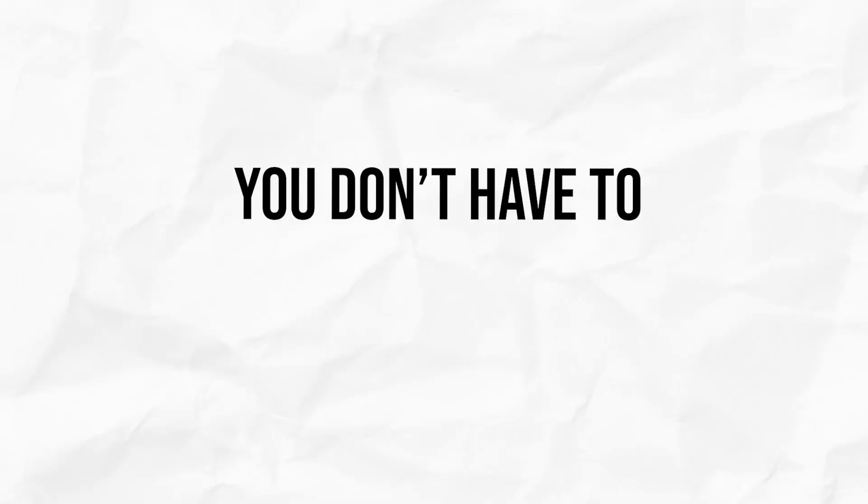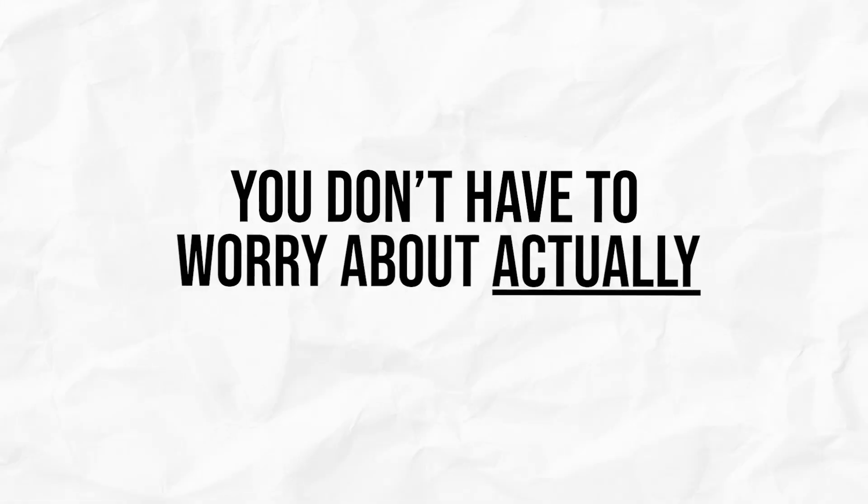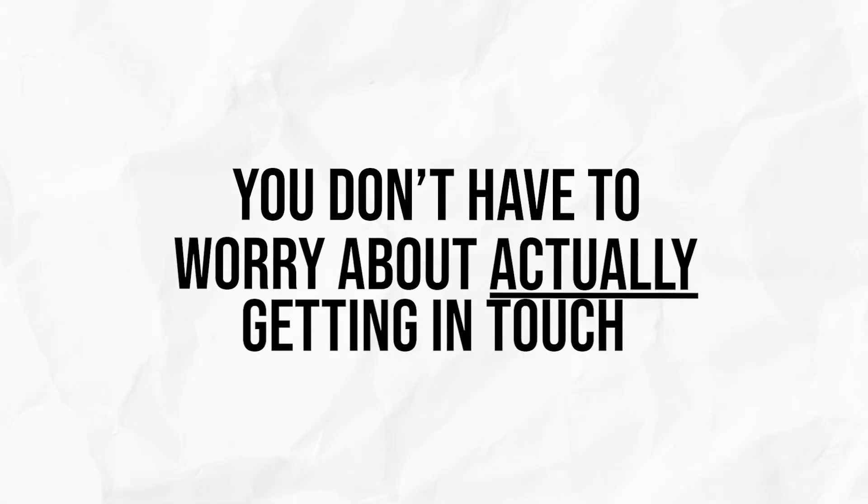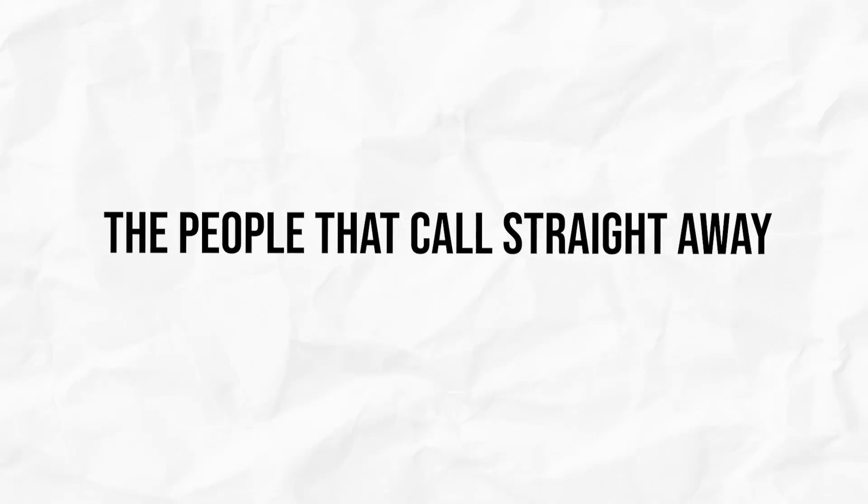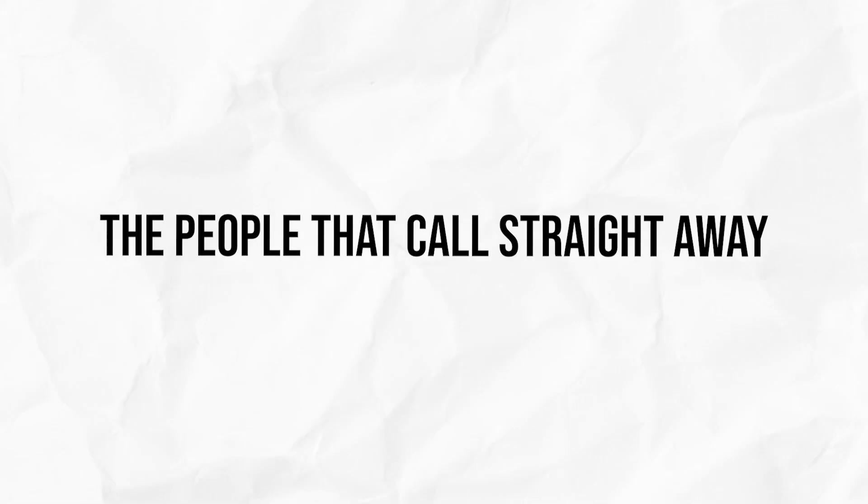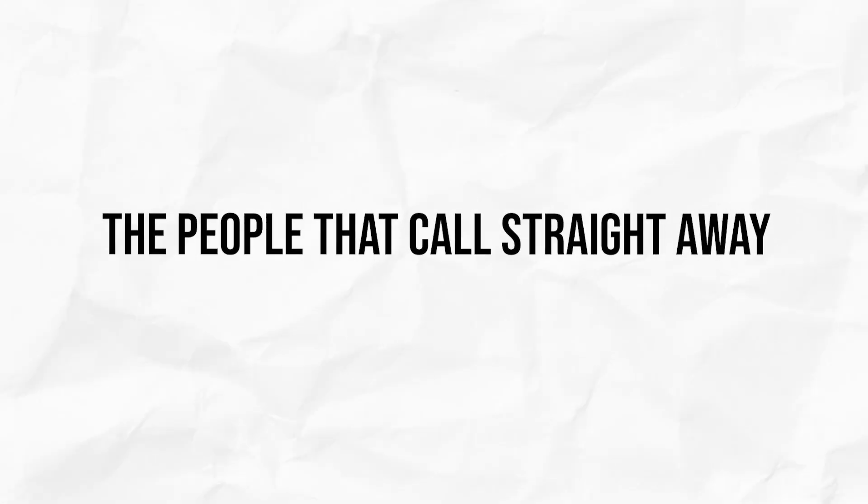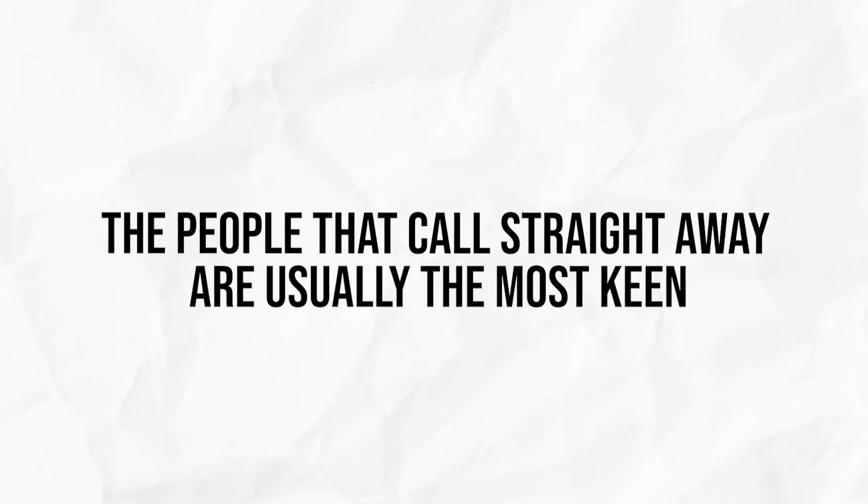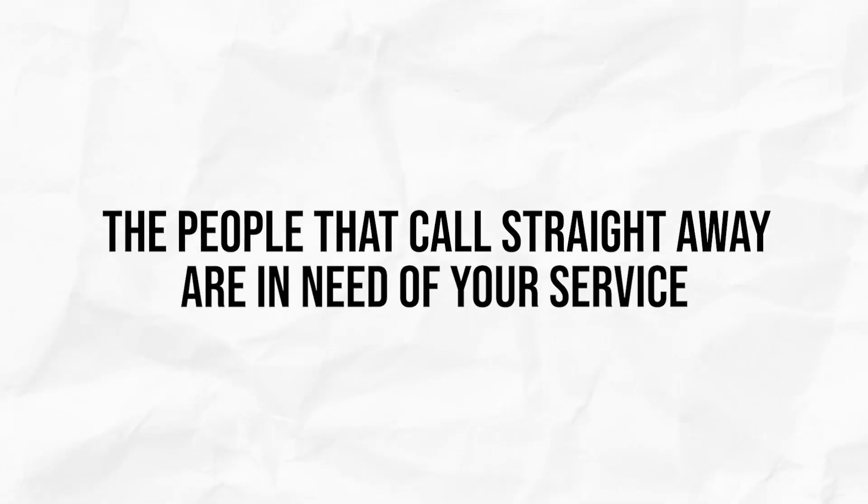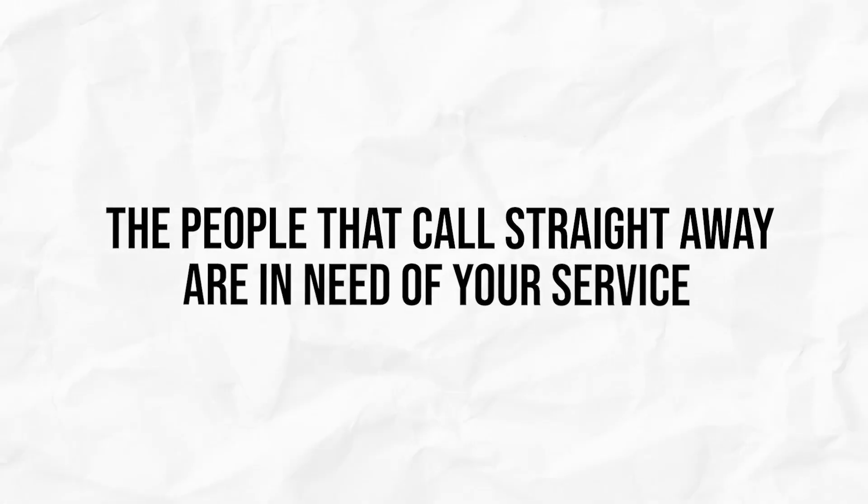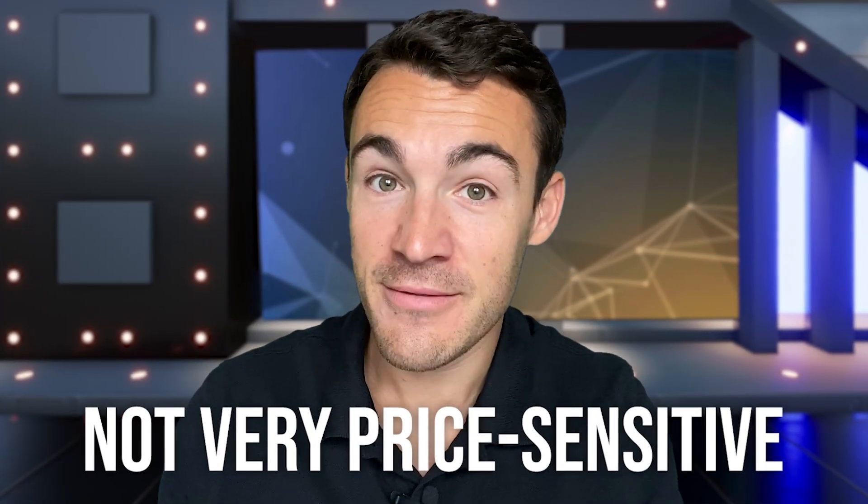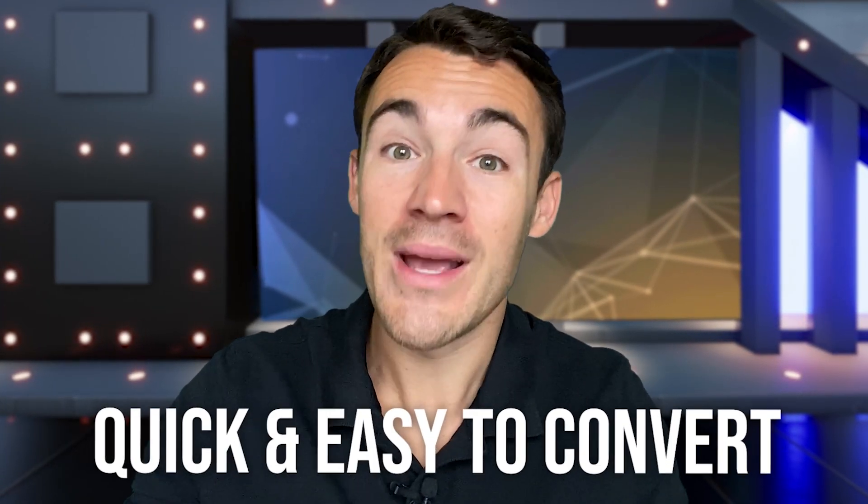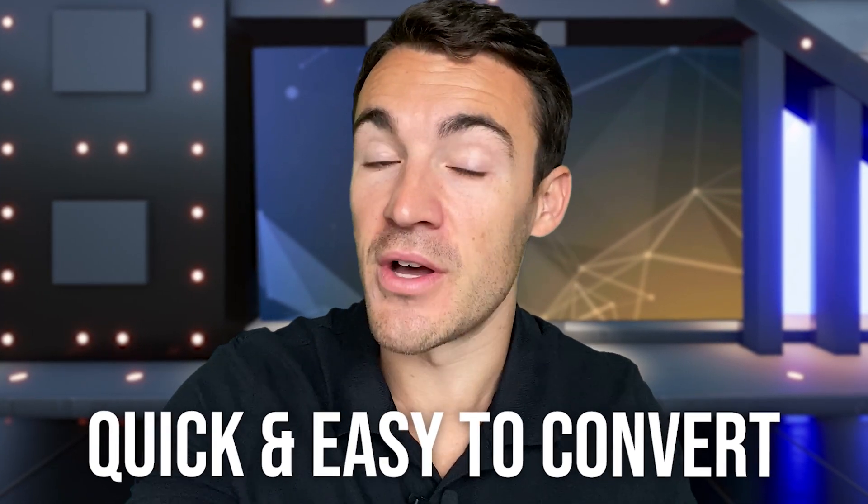They're often the highest quality prospects. Firstly, you don't have to worry about actually getting in touch with those people like you would if they filled out a contact form on your website. They're already on the phone with you, so that box is already ticked. And secondly, the people that go ahead and call straight away are often the ones that are most keen, they're most in need of your service or product. So they're not very price sensitive and often quick and easy to convert.